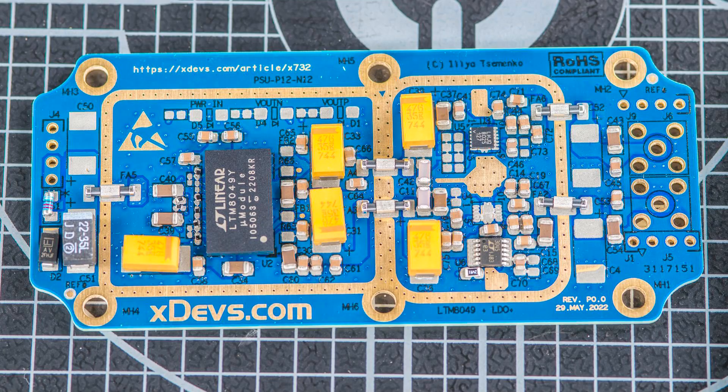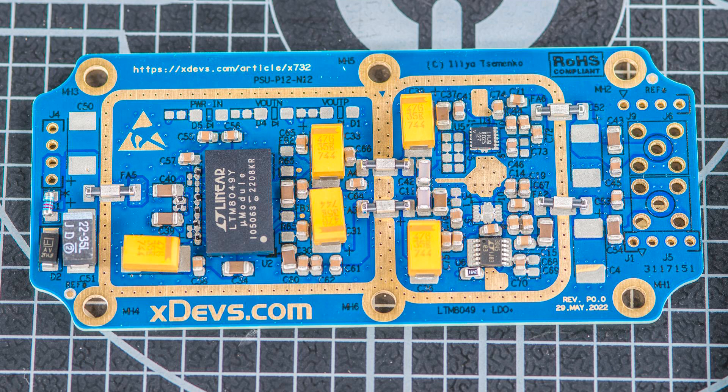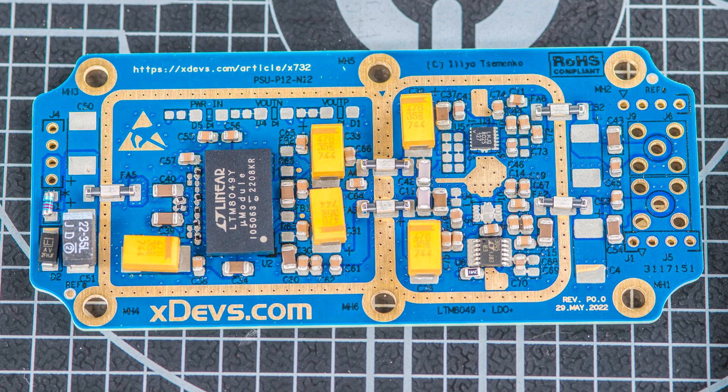After placement I make sure that all the polarities are correct, the pin number 1 orientations on ICs is correct, and diodes, LEDs, stuff like that.